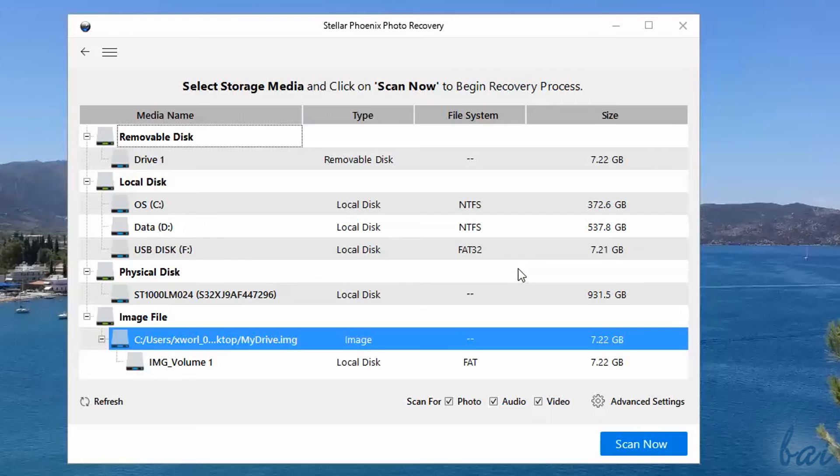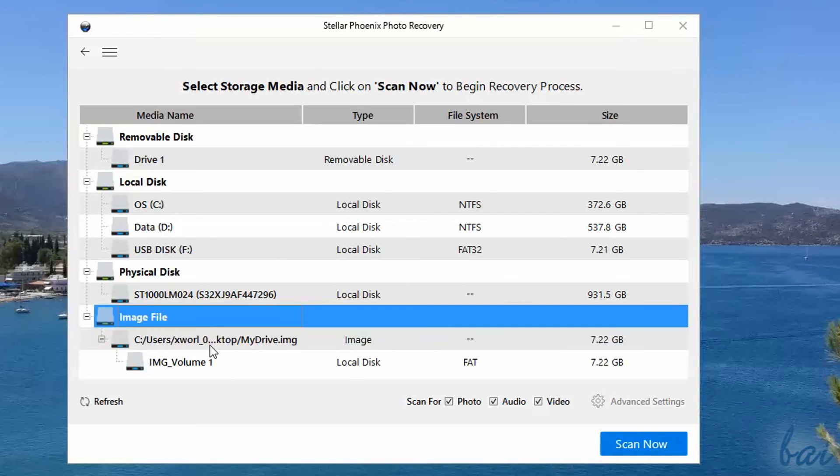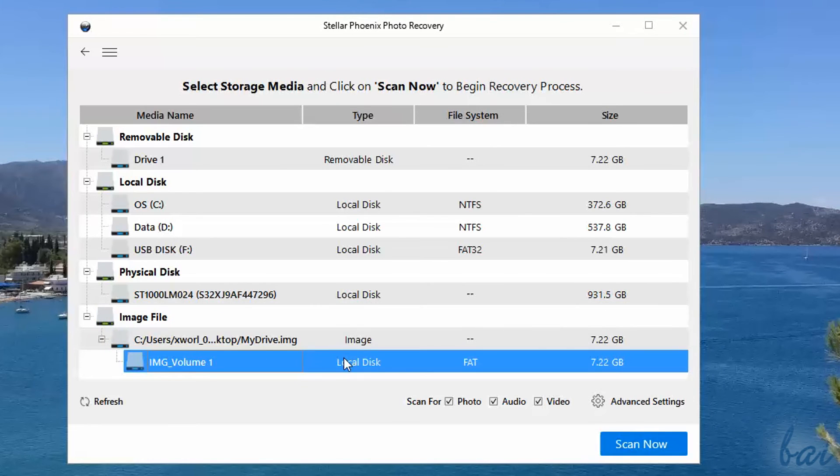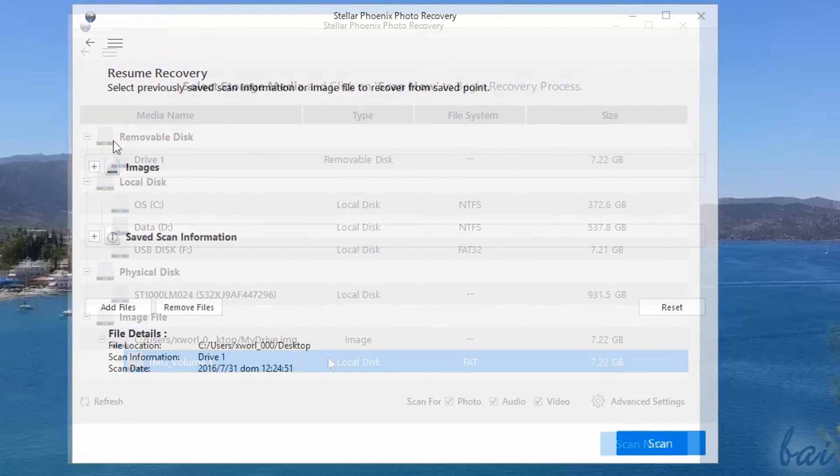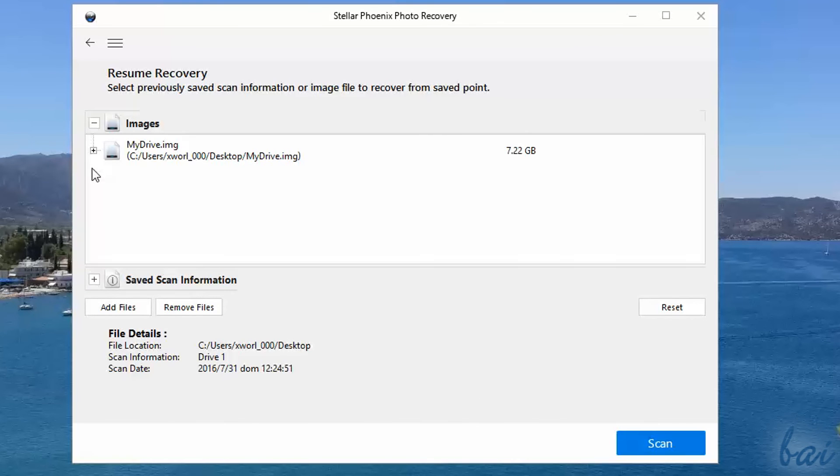Photo Recovery is able to read and check these disk image formats. These will appear both in the drives list to scan for media, and also in Resume Recovery.